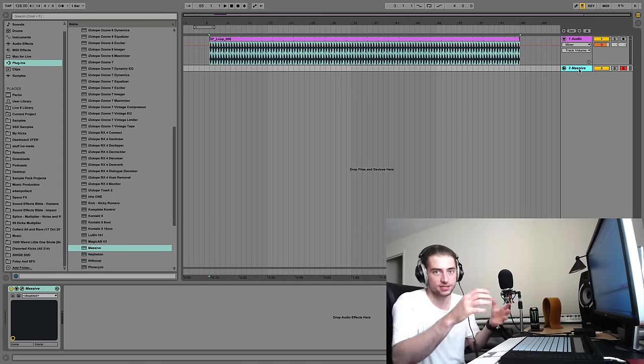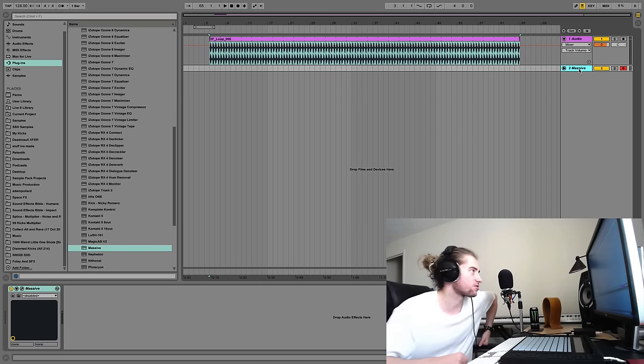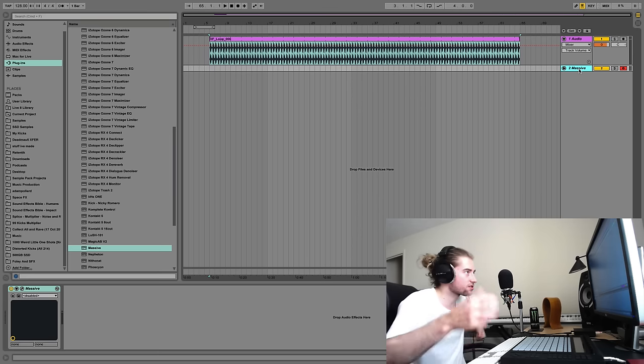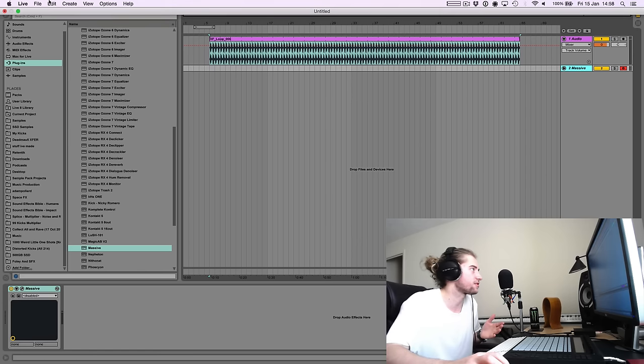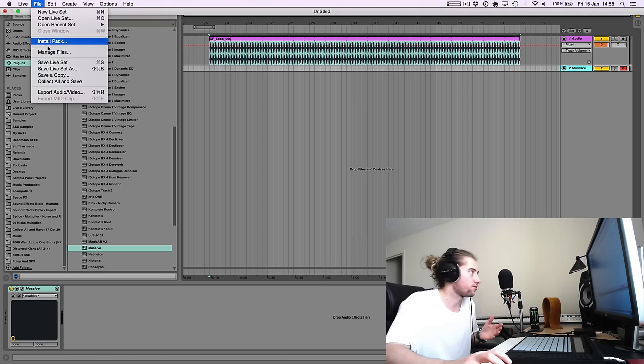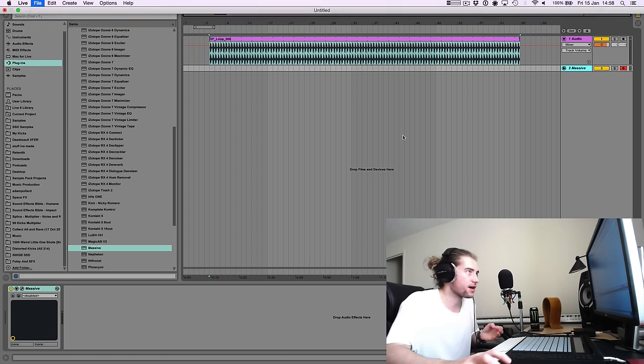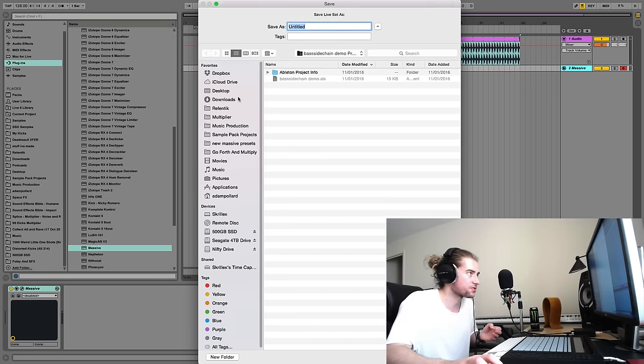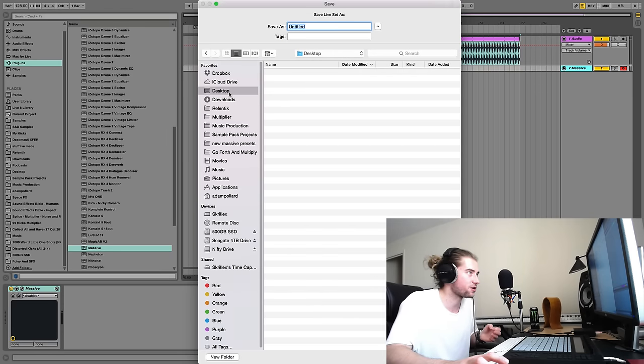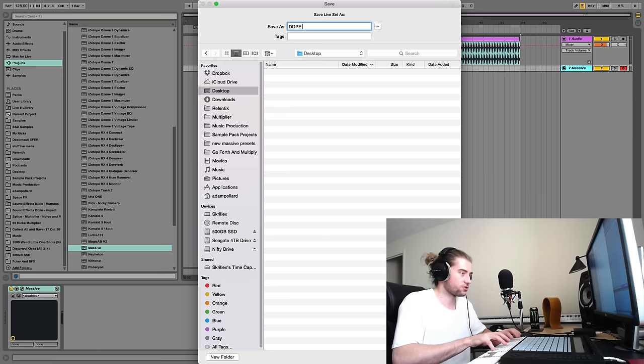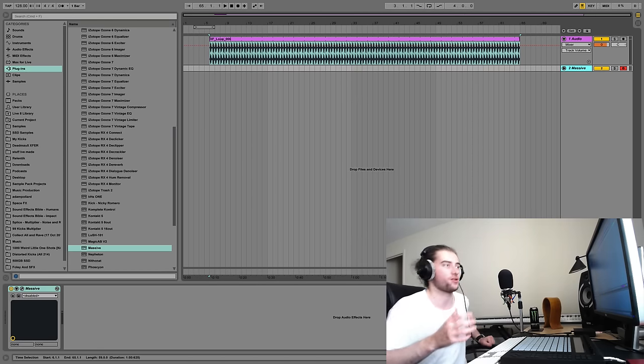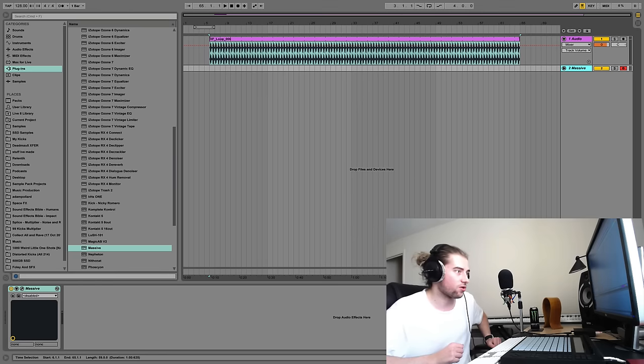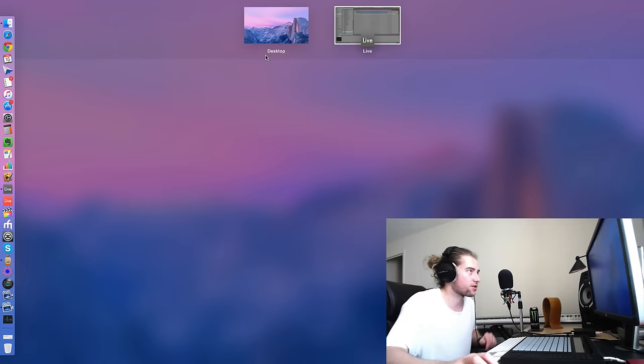Well, let's first of all give it a normal save. So we will save it to the desktop. File, save as, and I will stick it on the desktop, and I will call this dope tune.